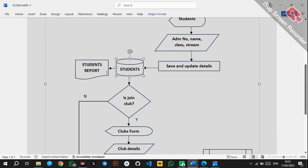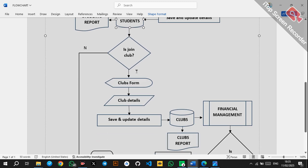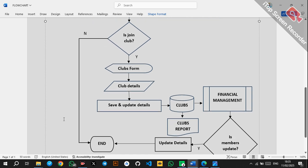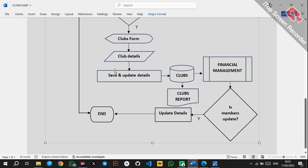After storing data in the students table, you can generate a students report or continue to another condition: 'Join club?' If the student wants to join a club — yes — the clubs form is displayed and you enter the club details. After entering the details, you save and update them and store them in the clubs database table.